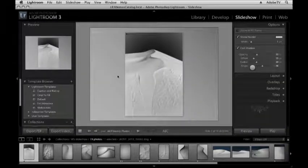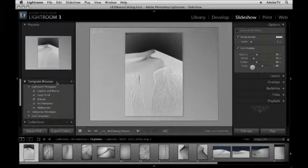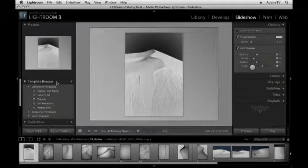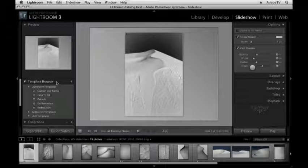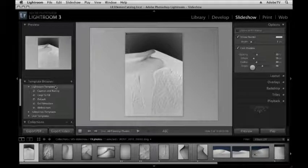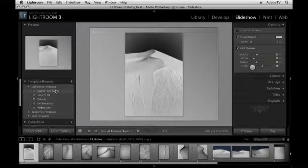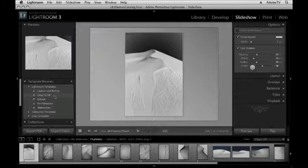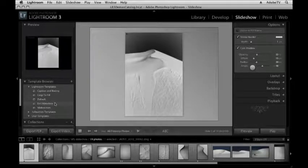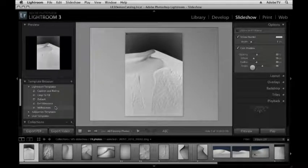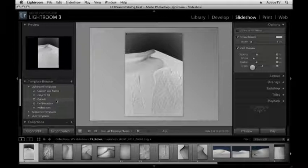On the left hand side we have our template browser. This is going to look very familiar because it's the same in the slideshow, print and web modules. Lightroom ships with a variety of templates and you can roll over each template and get a preview above in the preview area. We could start with any of these templates or we could create our own.